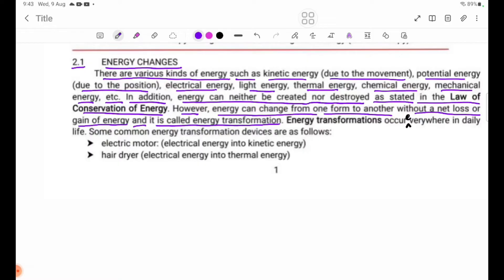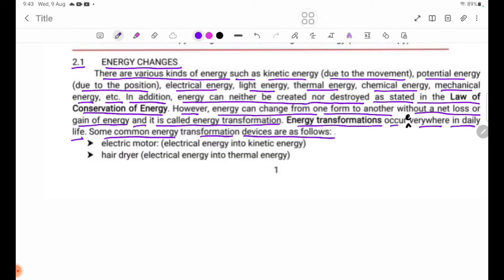Energy transformation occurs everywhere in daily life. For example, an electric motor converts electrical energy into kinetic energy. A hair dryer converts electrical energy into thermal energy.